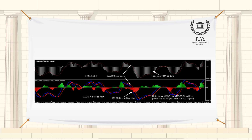The greater the histogram value, the greater the momentum of the recent move. The histogram is not always shown as part of the MACD indicator, as many traders prefer to focus on how the two lines are interacting. These two lines are the source of most MACD strategies and price analysis.